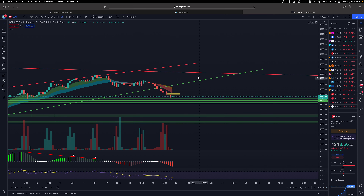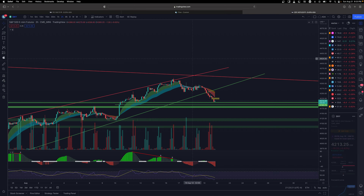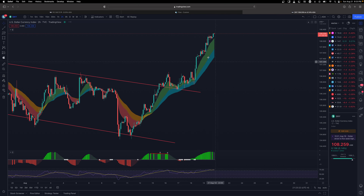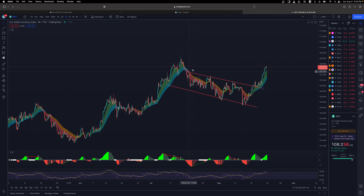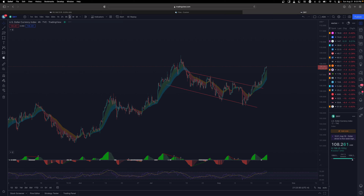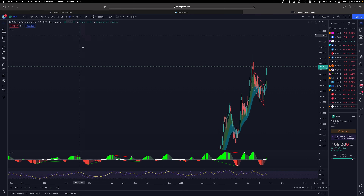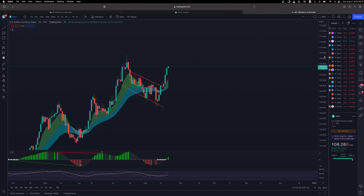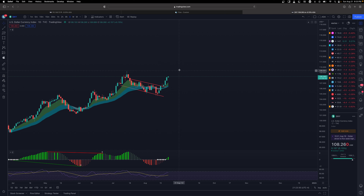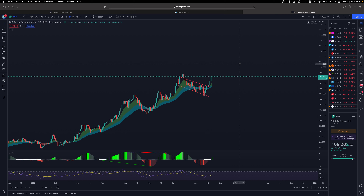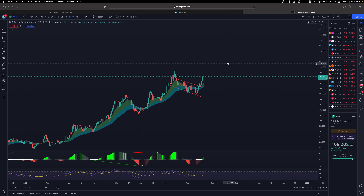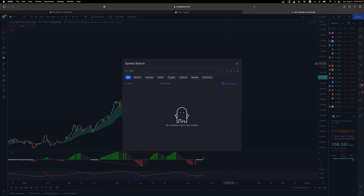Now let's talk about the Dollar Index — Dixie, the tricky Dixie. We've talked about this in the last couple of videos. Dixie broke out, which is not good — not good for commodities, not good for the market in general. It looks like it wants to make a new high, and Dixie does not look like it wants to stop, so that's kind of bad for the market.